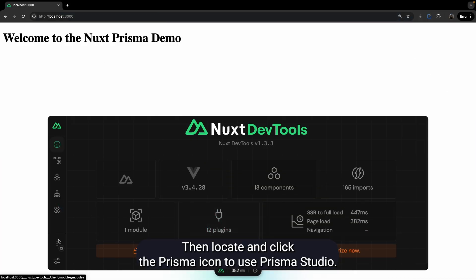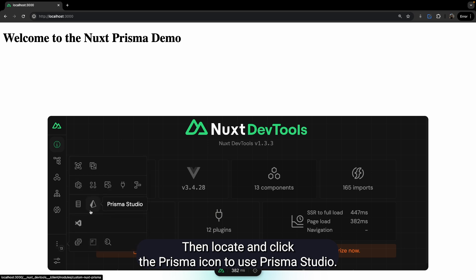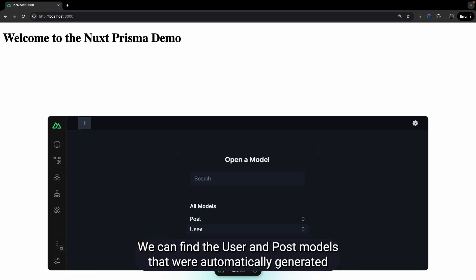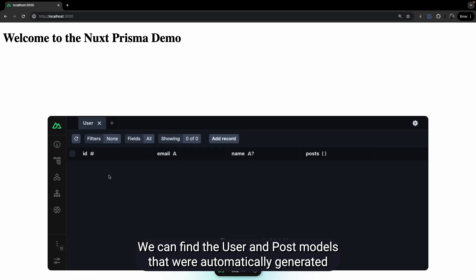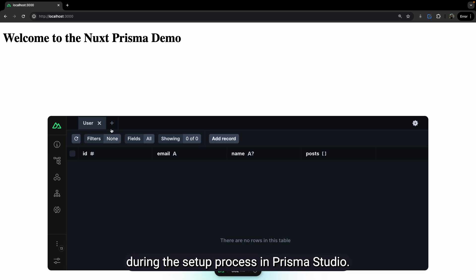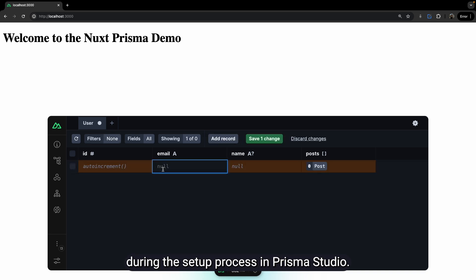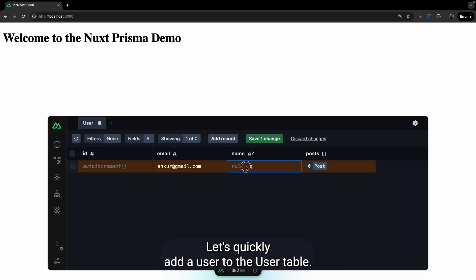Then, locate and click the Prisma icon to use Prisma Studio. We can find the user and post models that were automatically generated during the setup process in Prisma Studio. Let's quickly add a user to the user table.